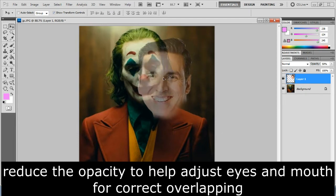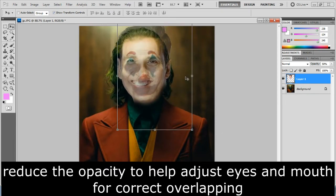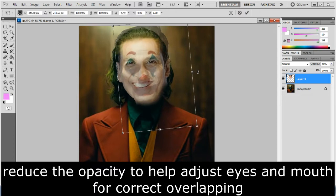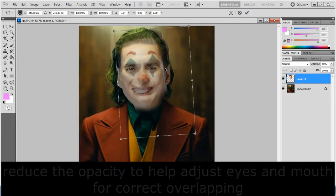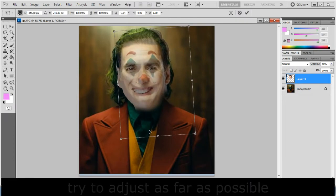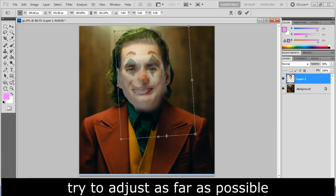Reduce the opacity to help adjust eyes and mouth, correct overlapping. Try to adjust as far as possible.